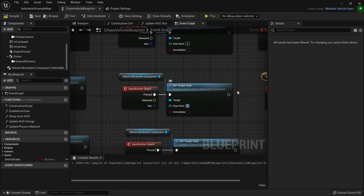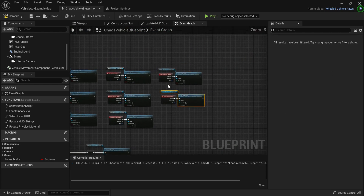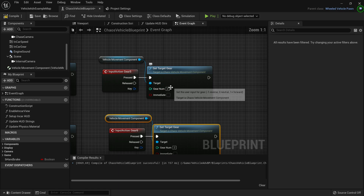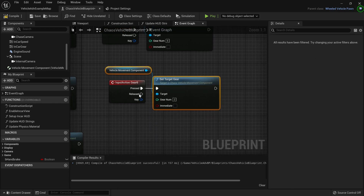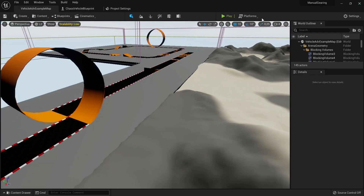Continuing on: Input Action Gear 3 gets gear number three, Gear 4 gets four, Gear 5 gets five, and Gear 6 gets six. Now compile, save, and go to the Vehicle Advanced Map to test everything.